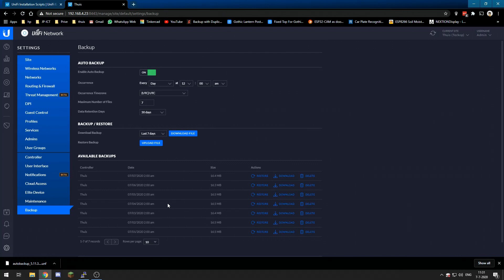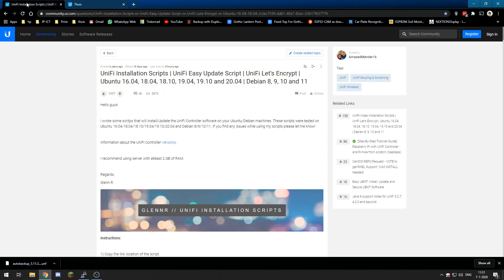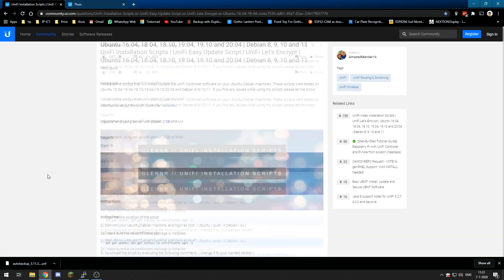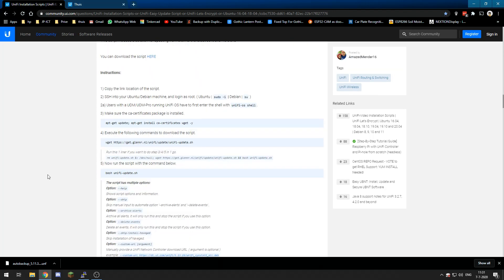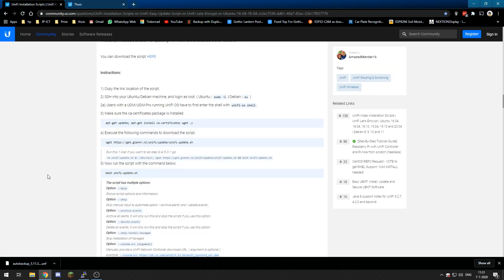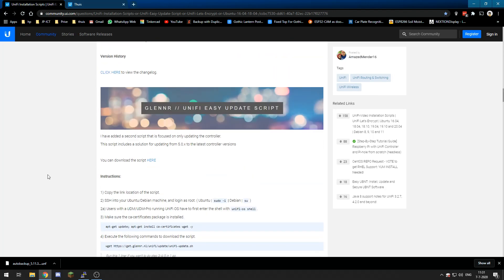First, taking a backup before you upgrade is really important. If anything may go wrong, you can always do a clean install and restore your backup. So now we are going to this website. This guy has created numerous scripts, but what we are going to do is the UniFi easy update script.